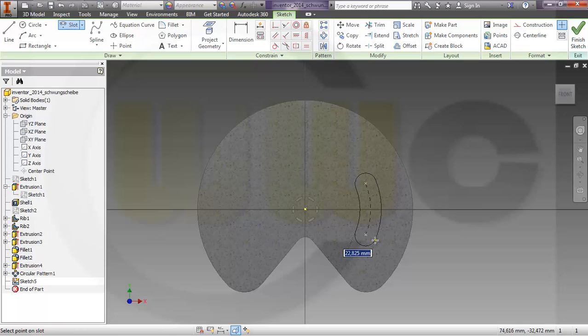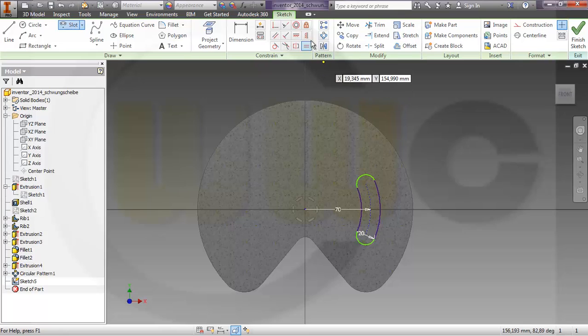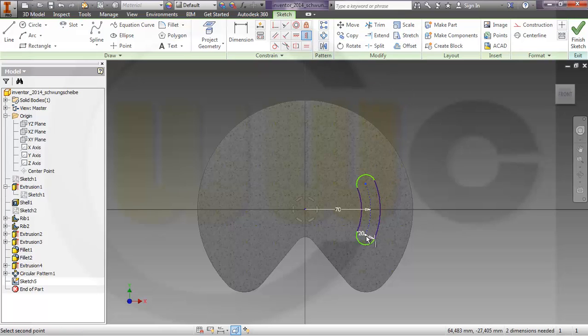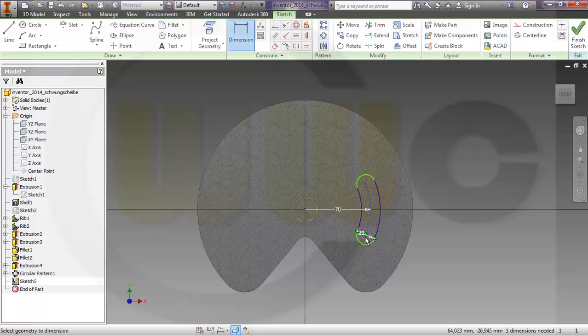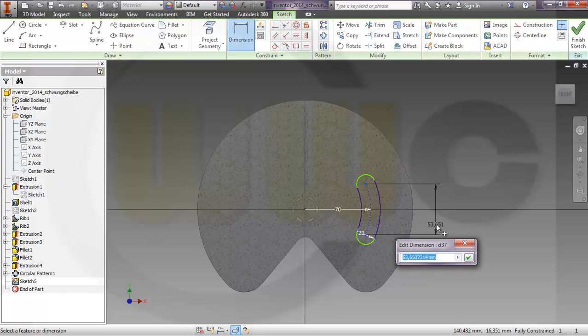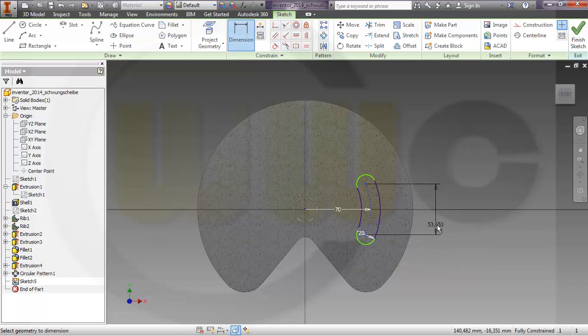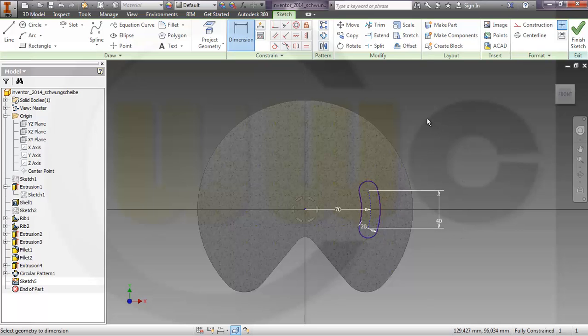Which means the diameter is 20. And then I will align these two points vertically, that's okay. And give it a dimension from this point to that point, which should be 40. A little bit slow on the uptake, that's okay.